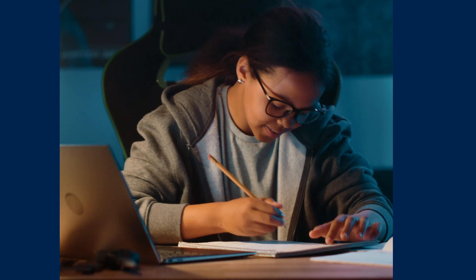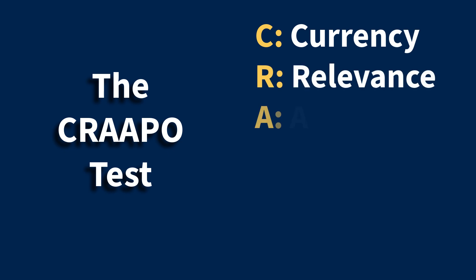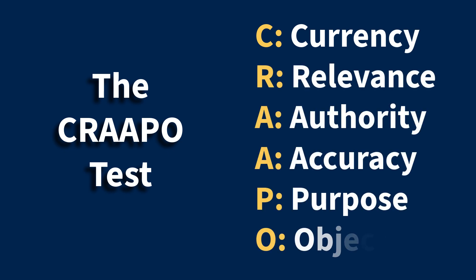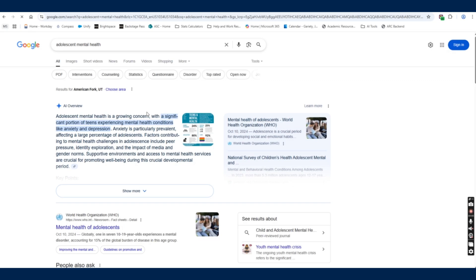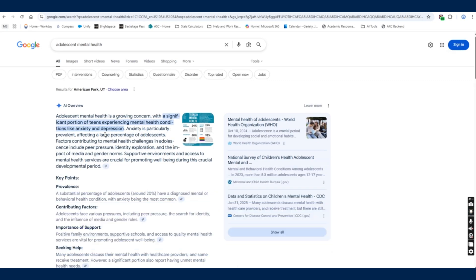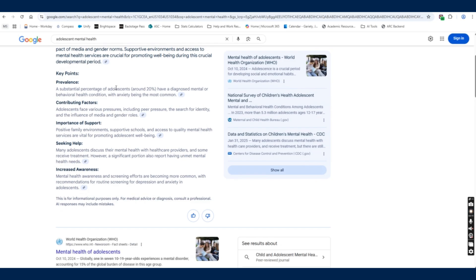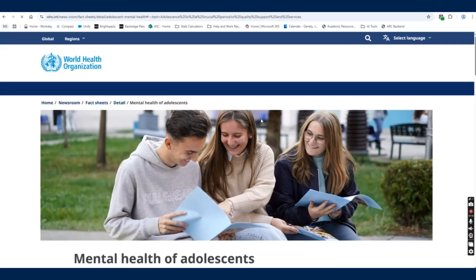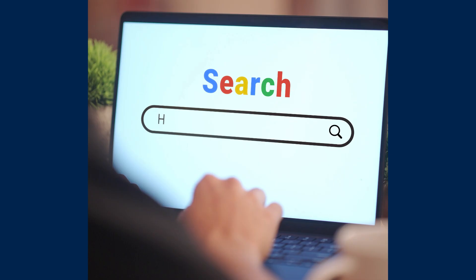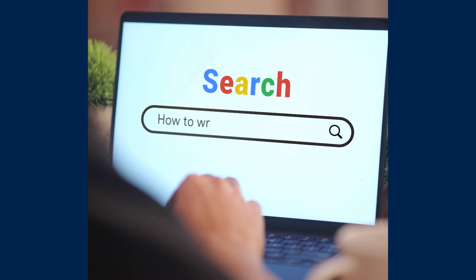CRAAPO is a mnemonic device used to evaluate the credibility and reliability of information sources, especially when conducting research. It stands for currency, relevance, authority, accuracy, purpose, and objectivity. Gemini's automatic responses to your Google searches will also sometimes include links where you can verify the provided information. Remember, this replaces a Google search, not your course materials.